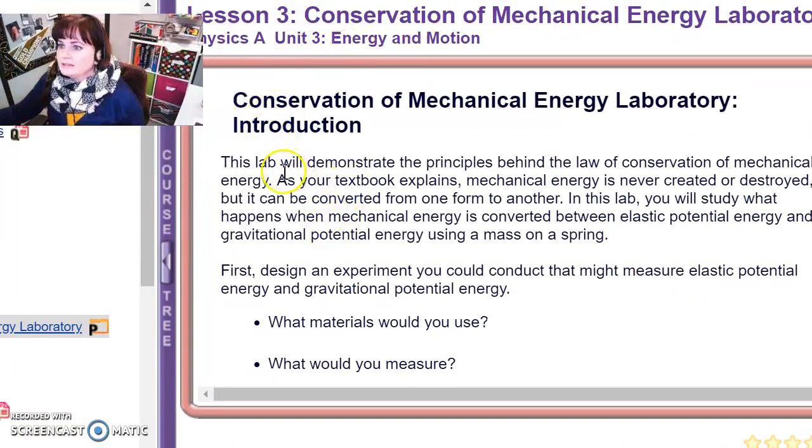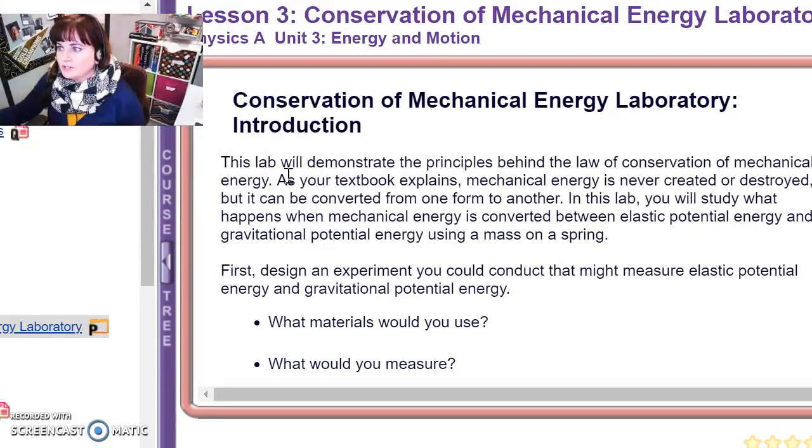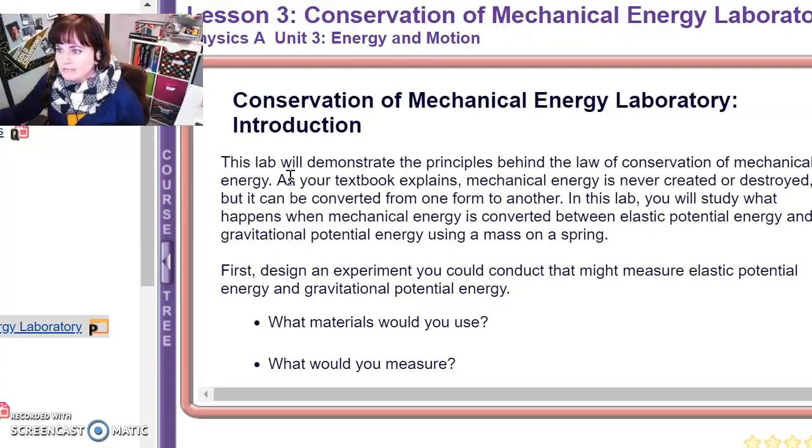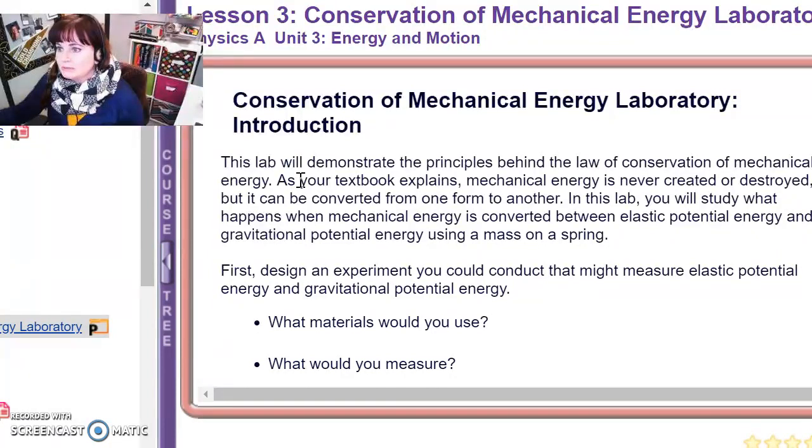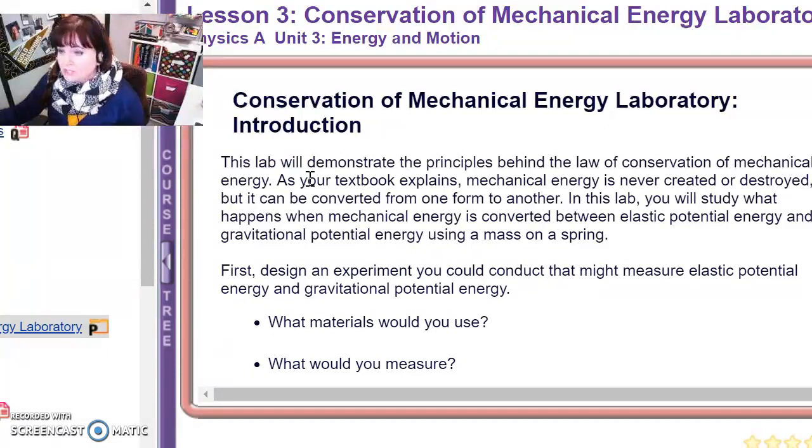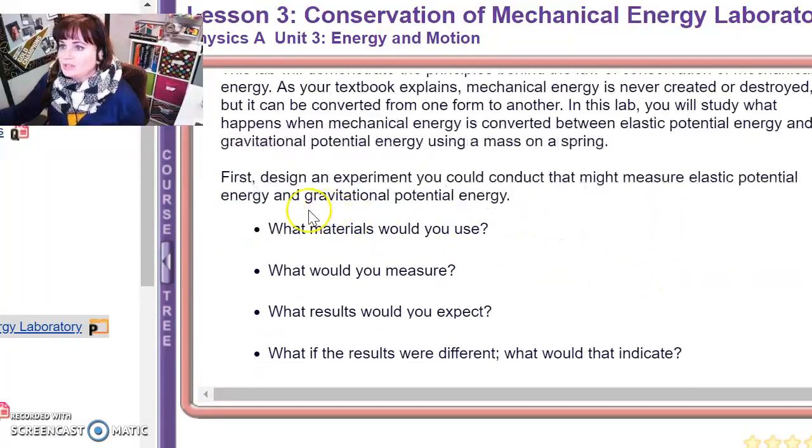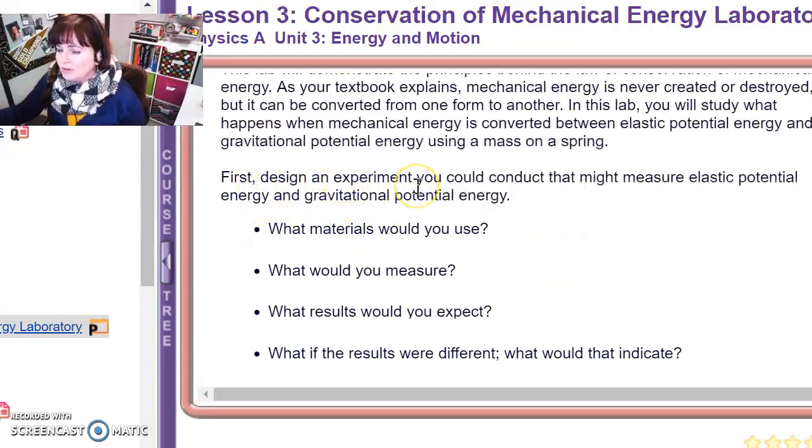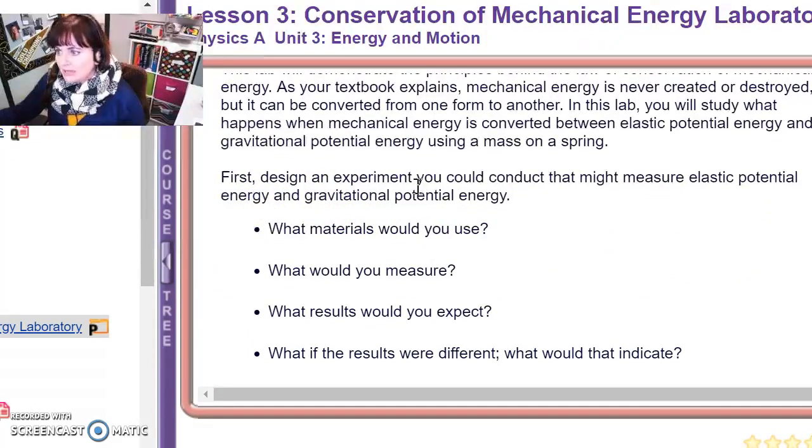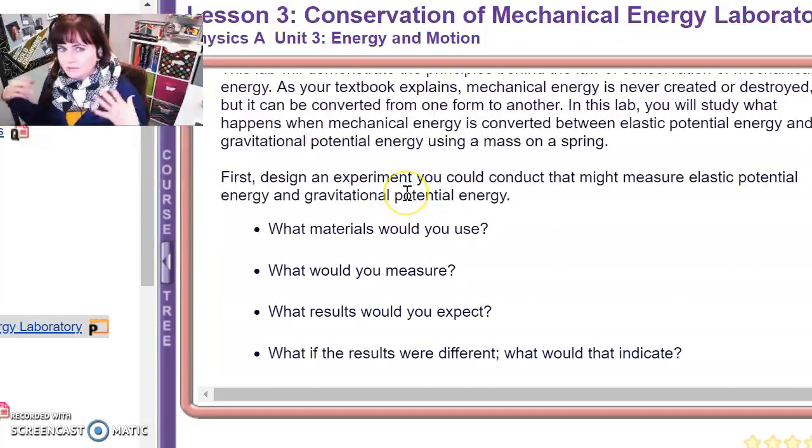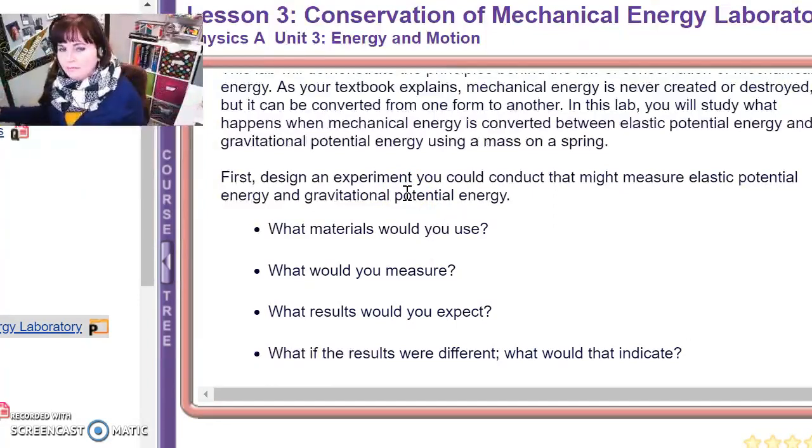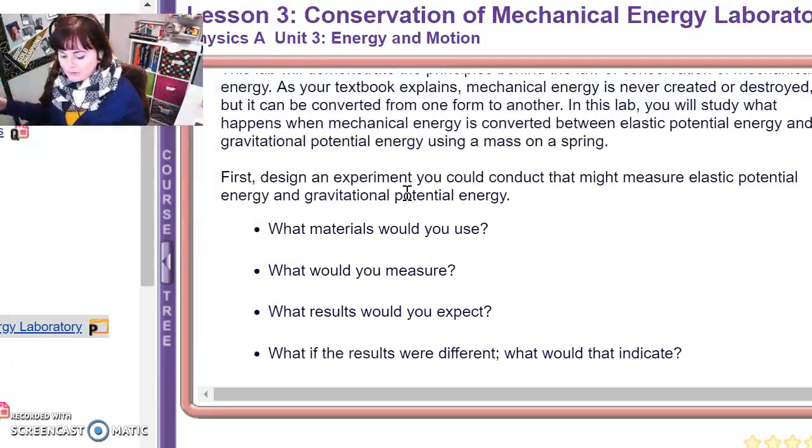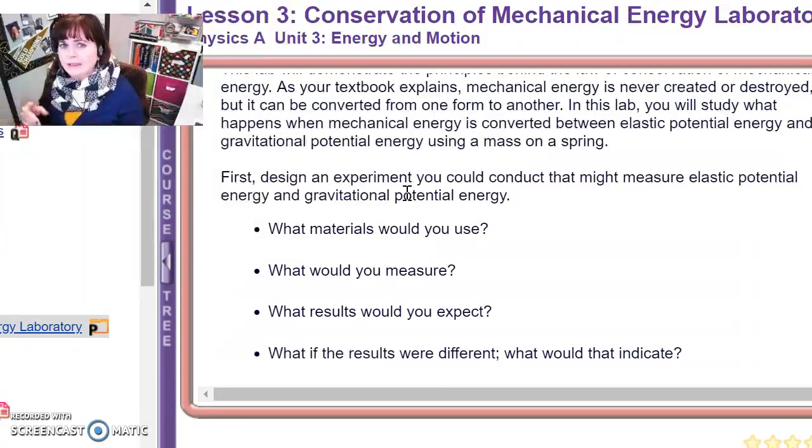That will bring you to this document, which is a Google Doc that goes through the different sections that you need to include in your lab write-up, and then how those sections are assessed. So the first part talks about an introduction slash hypothetical. If I go back to slide one of this lesson, it says this lab will demonstrate the principles behind the law of conservation of mechanical energy. As your textbook explains, mechanical energy is never created or destroyed, but it can be converted to one form or another. In this lab, you will study what happens when mechanical energy is converted between elastic potential energy and gravitational potential energy using a mass on a spring. First design an experiment you could conduct that might measure elastic and potential energy and gravitational potential energy.